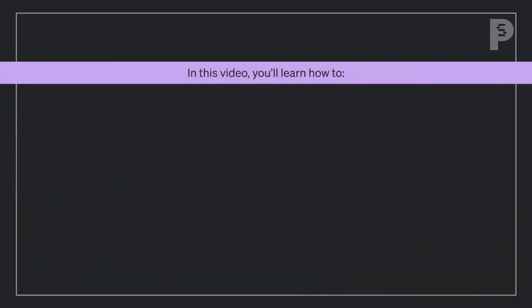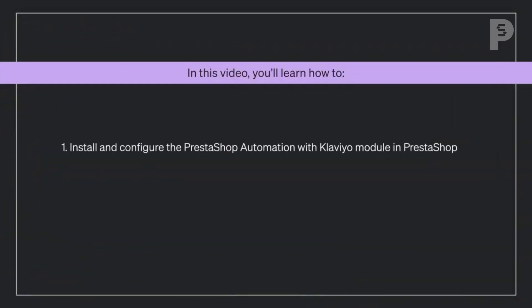In this video, you will learn how to install and configure the PrestaShop automation with Klaviyo module in PrestaShop and enable and configure the PrestaShop integration in Klaviyo.